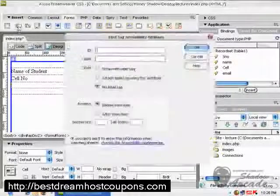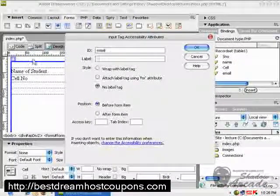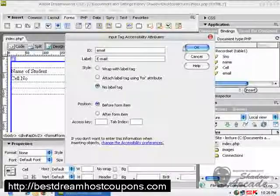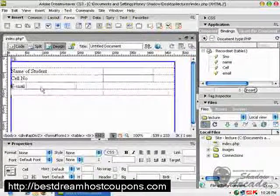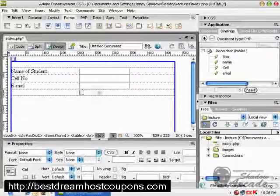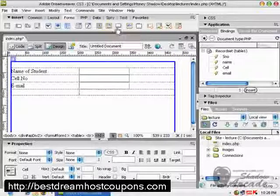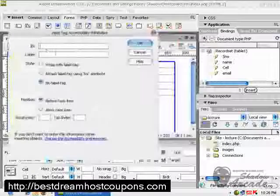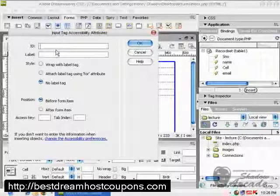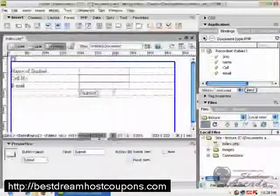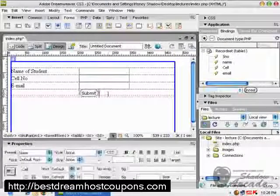Create another field for 'email', label it 'Email', click OK, and move it to the appropriate cell. Then insert a submit button by clicking on the button tab and labeling it 'Submit'. You don't need to give a label to this button. Click OK. We have successfully created a form.